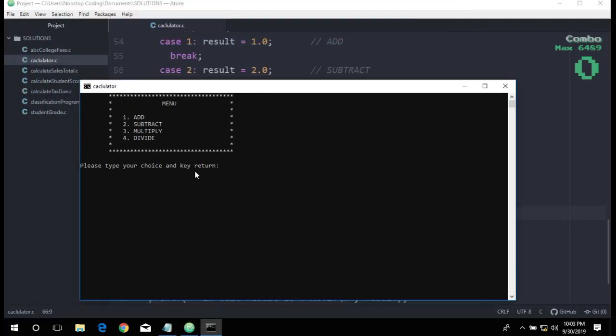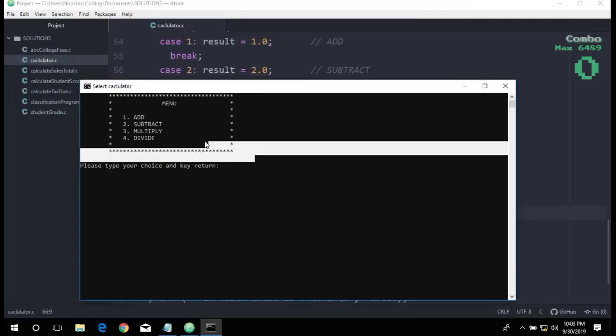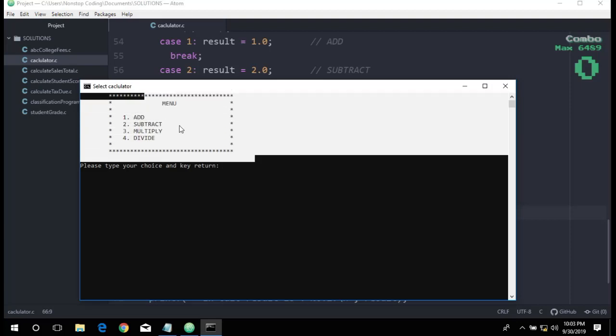Here is the program. It doesn't have any errors. Let's try one for add.